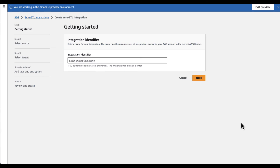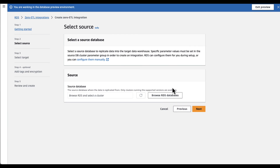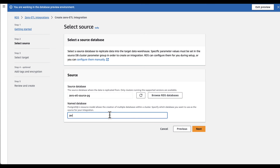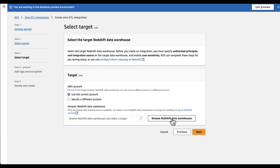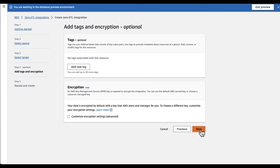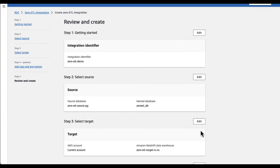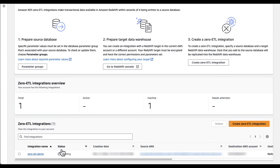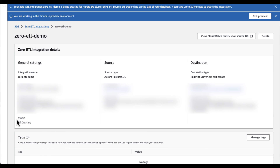Select 'create Zero ETL integration'. Give the integration a name and click next. For the sources, select browse RDS databases and select the Aurora PostgreSQL cluster. Also enter the named database that we previously created. Next, select the target Redshift data warehouse. After reviewing the configuration, click on 'create Zero ETL integration'. It takes around 20 to 30 minutes for the integration to be active on your account.